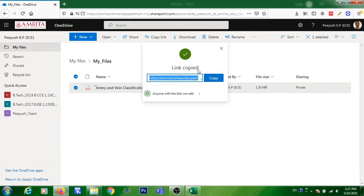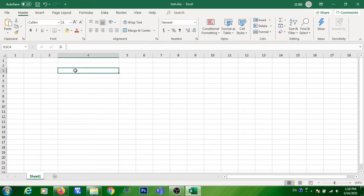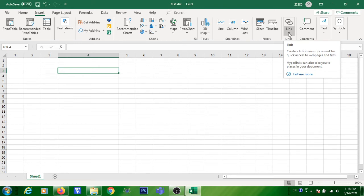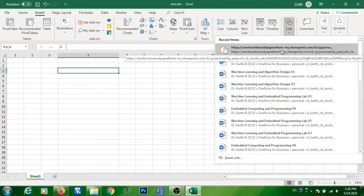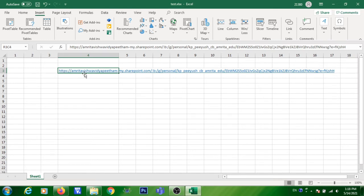Now go to your Excel file. I have created a new Excel file and I'm going to paste the link here. Click on a cell, then click on Insert, go to the Link tab, and click the small arrow below the Link tab. It will show the recently copied link. Click on that and the link will be pasted in the cell.